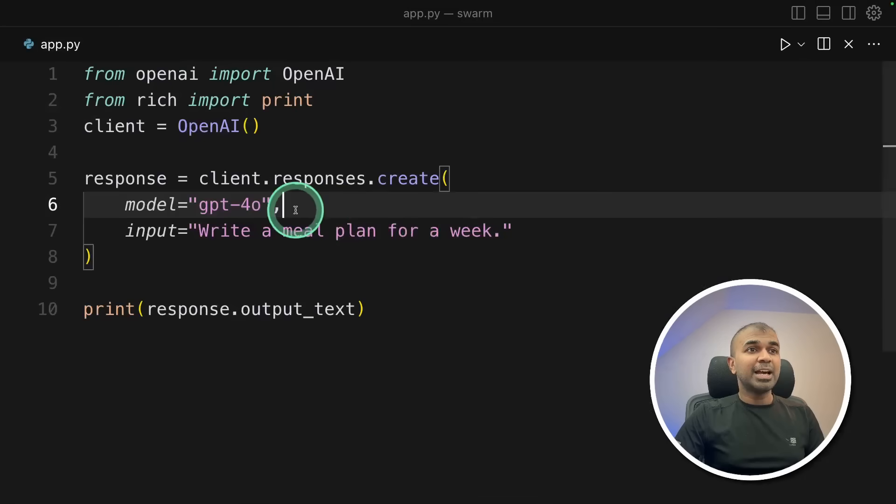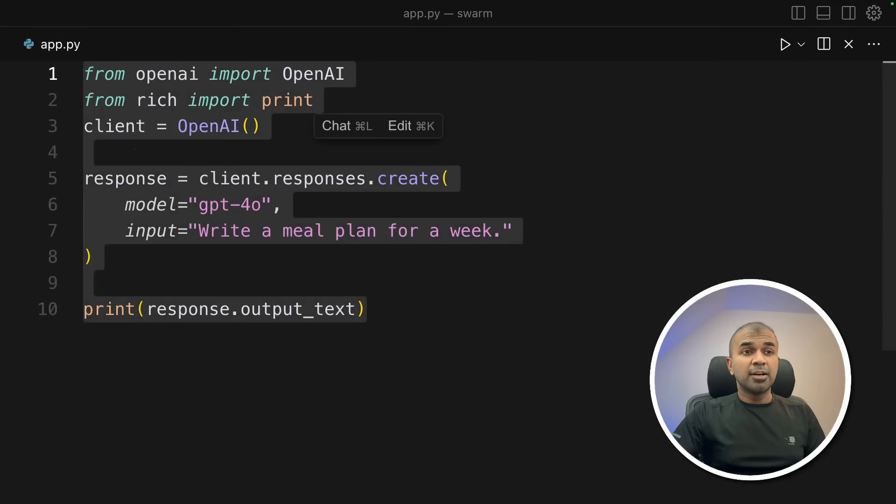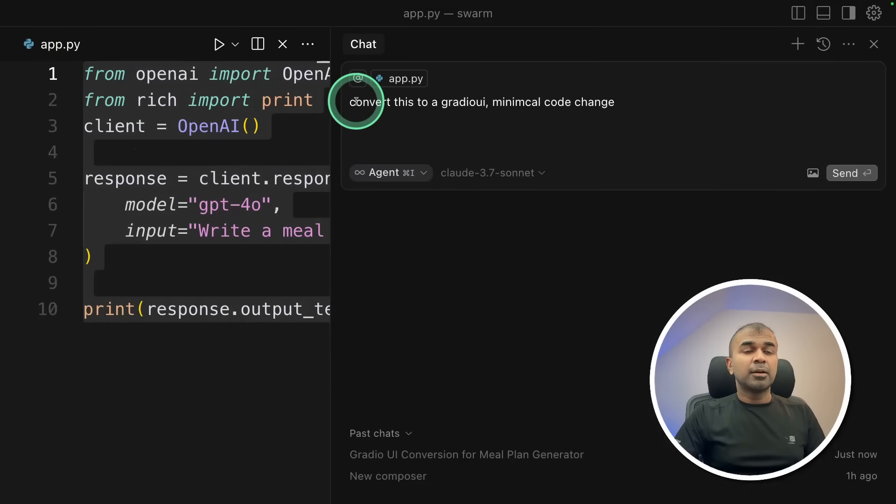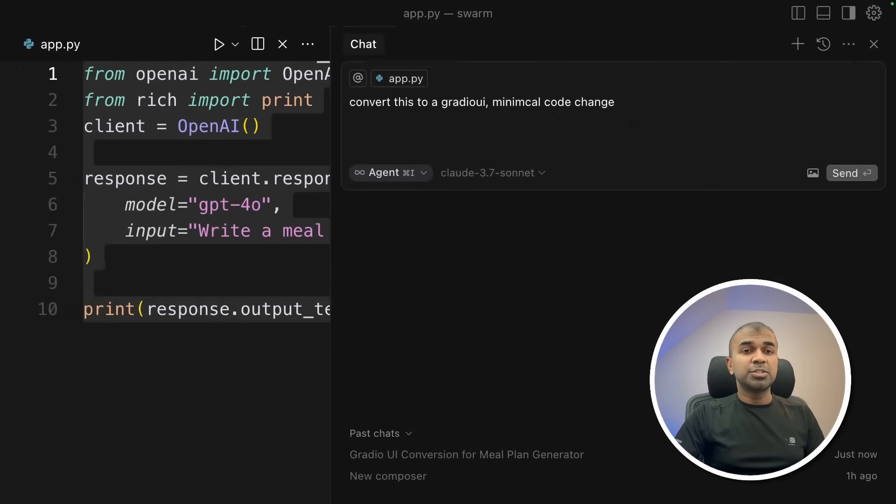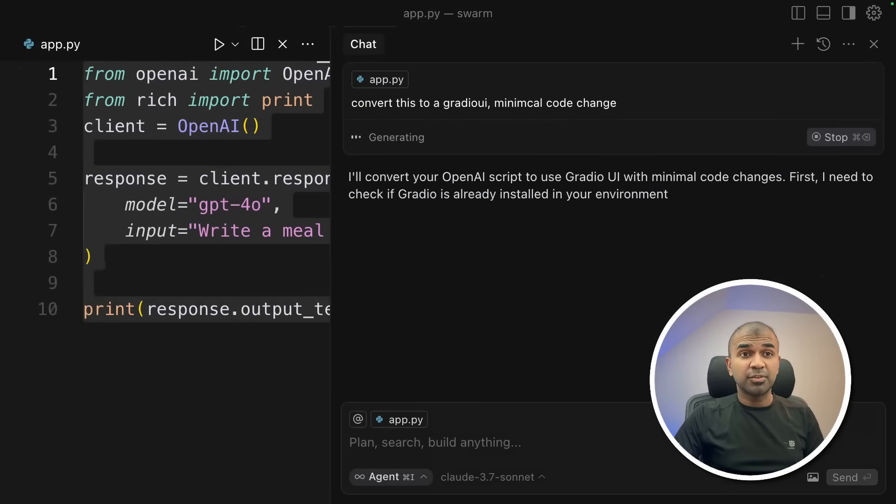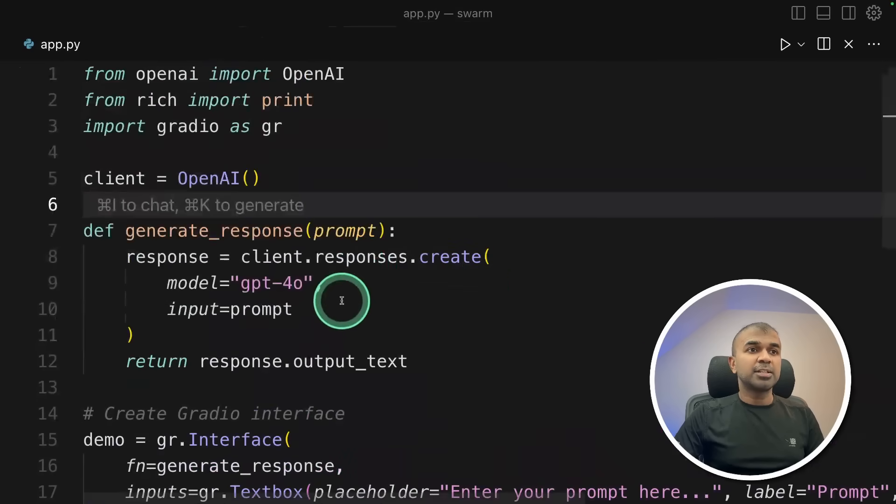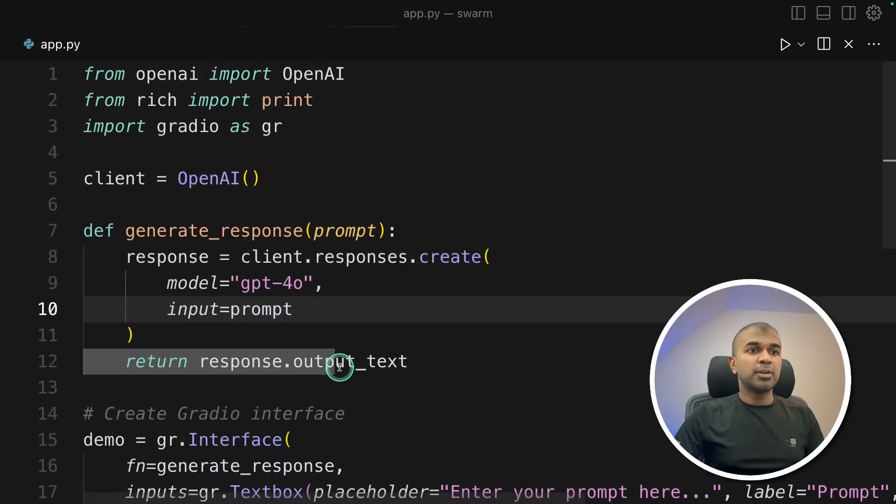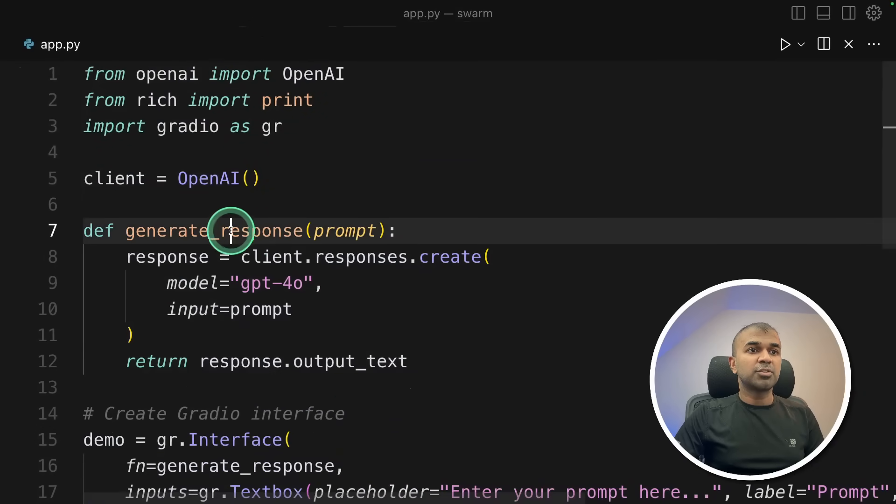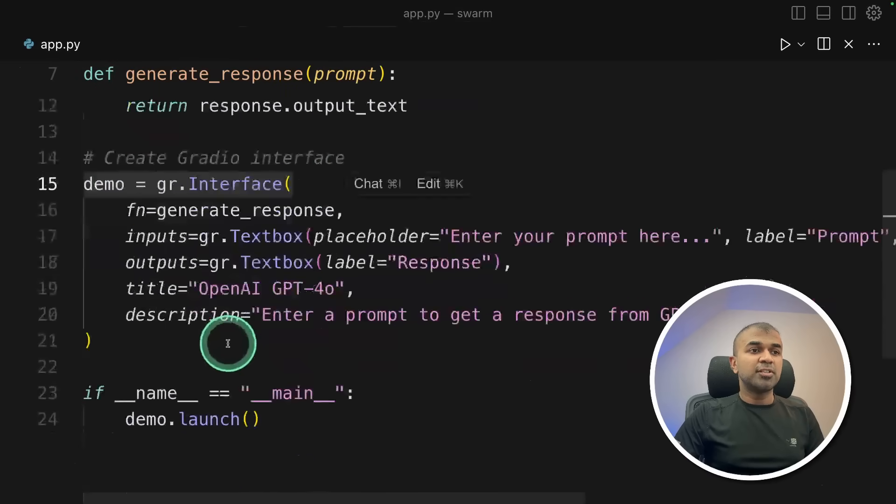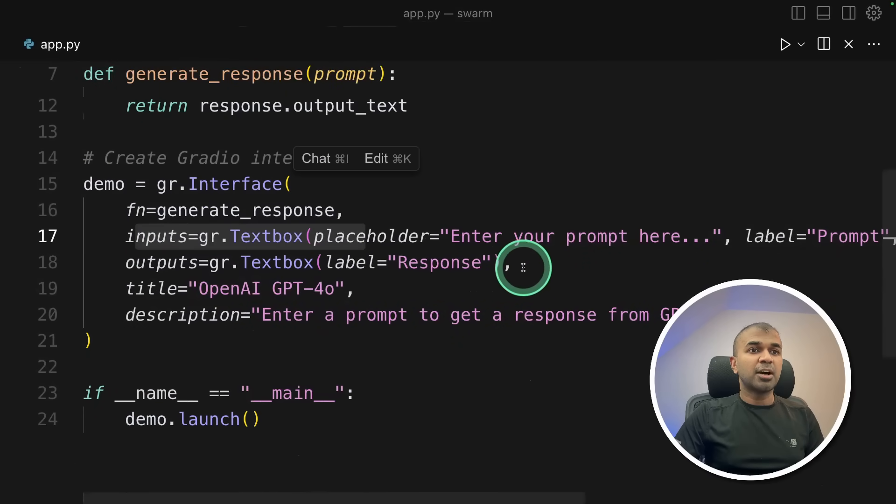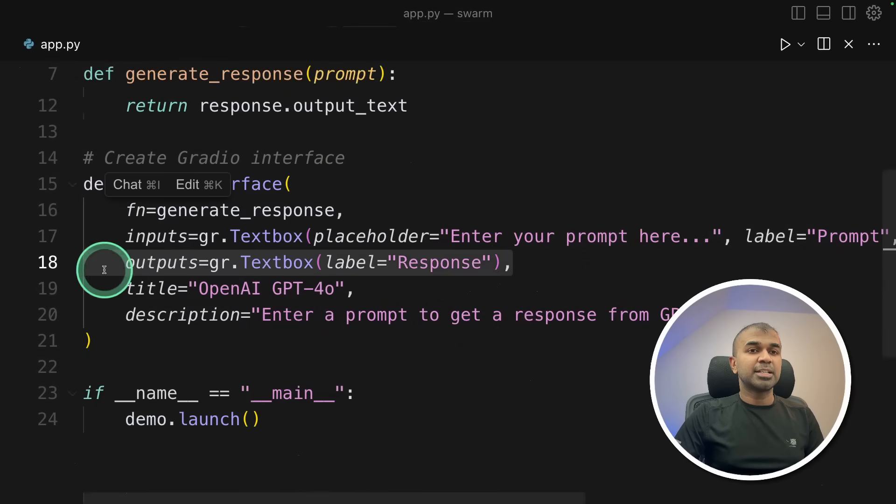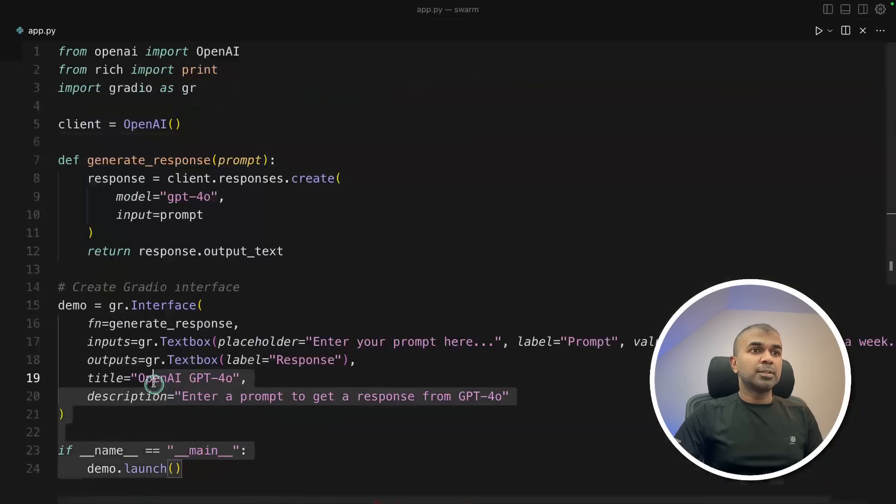So you can clearly add user interface to this. If you are using cursor or windsurf, you can directly ask, convert this to a Gradio UI minimal code change. And that will automatically create the user interface for you, as you can see here. And you can see the slight modification here. So we are putting that code inside this response function. Then for Gradio, jira.interface and demo.launch. Input is a text box. Output is a text box. So just a few lines of code.